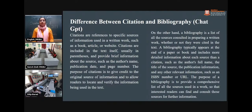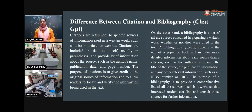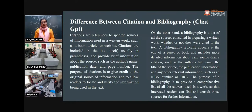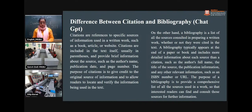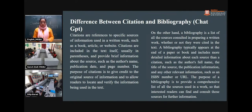This slide was taken from ChatGPT. According to ChatGPT, the difference between citation and bibliography is almost correct: citations are references to specific sources of information used in written works such as a book, article, or website. Citations are included in the text itself, usually in parentheses, and provide brief information such as the author's name, publication date, and page number. The purpose is to give credit to the original sources and to allow readers to locate and verify the information.